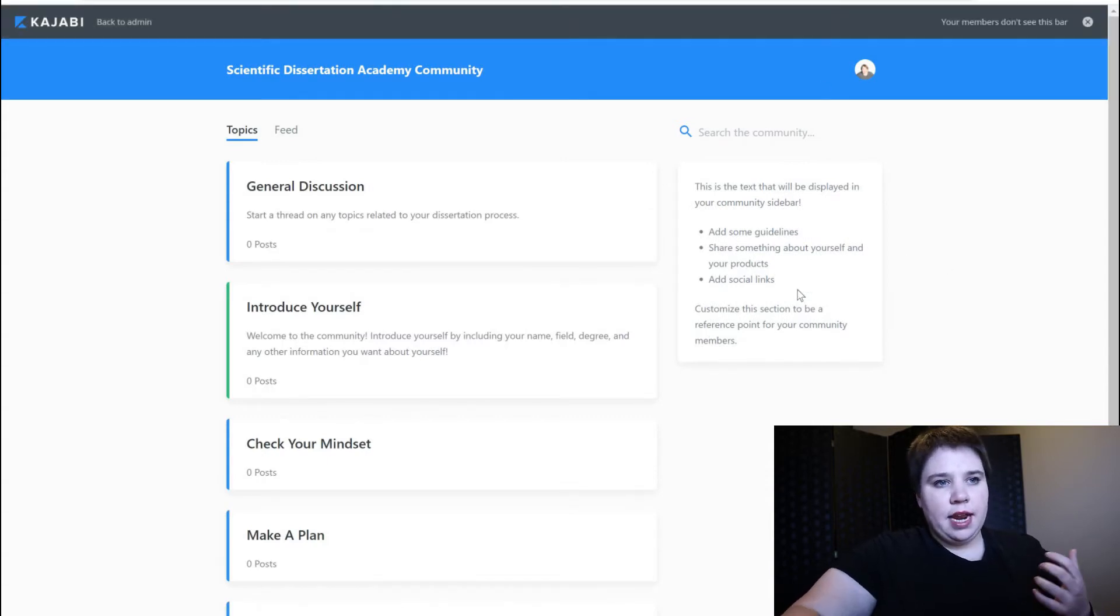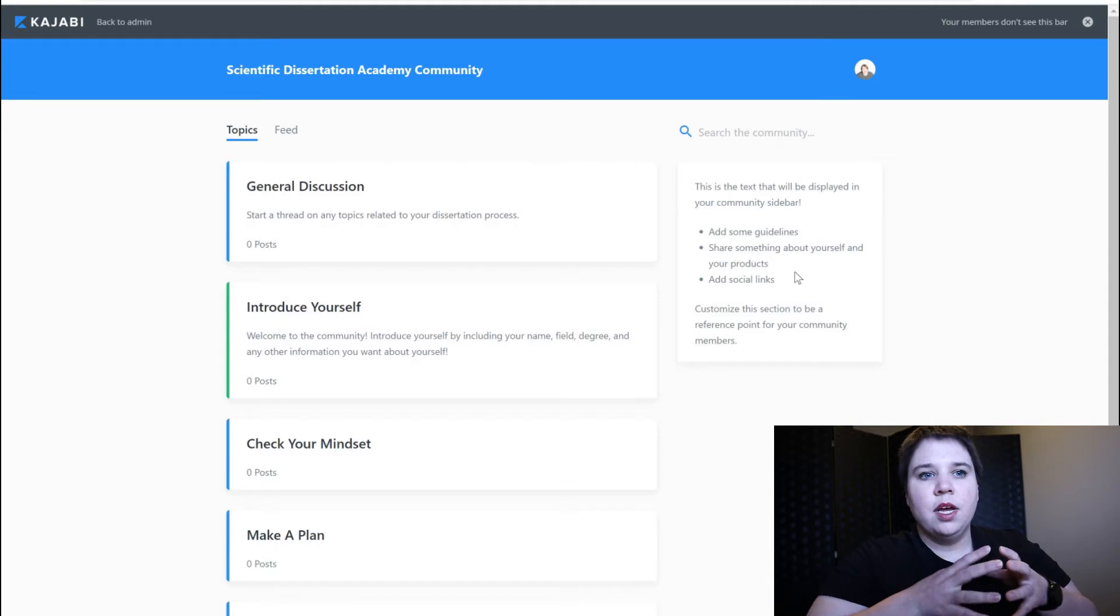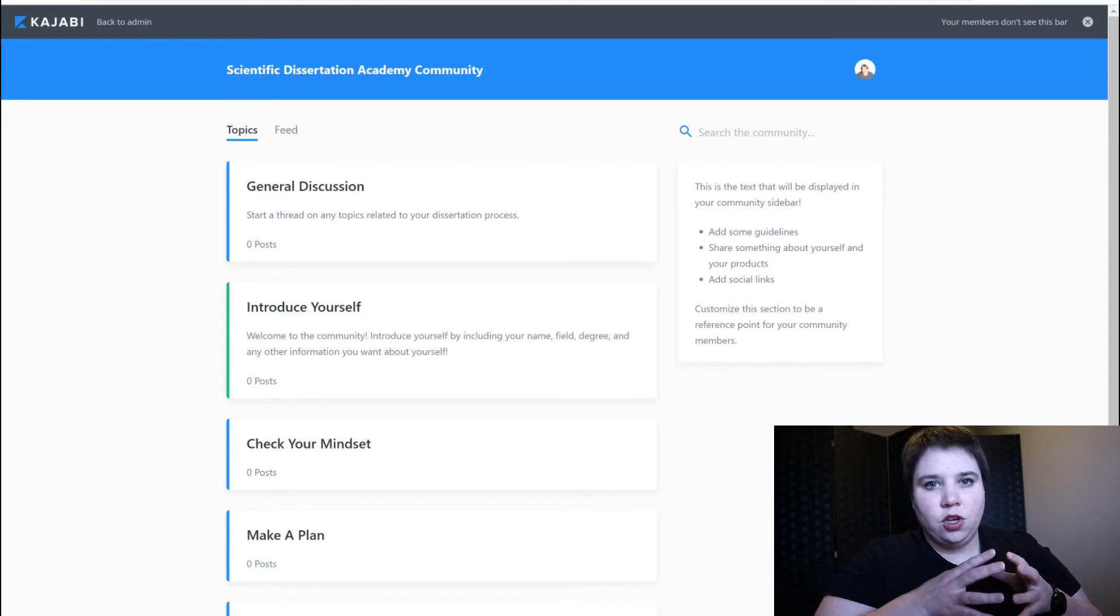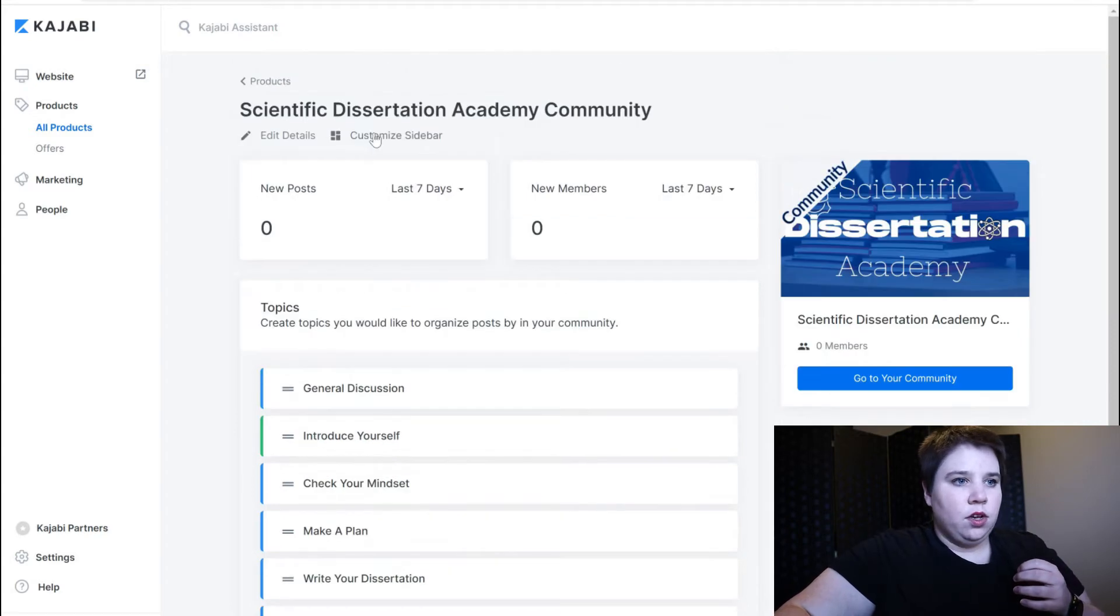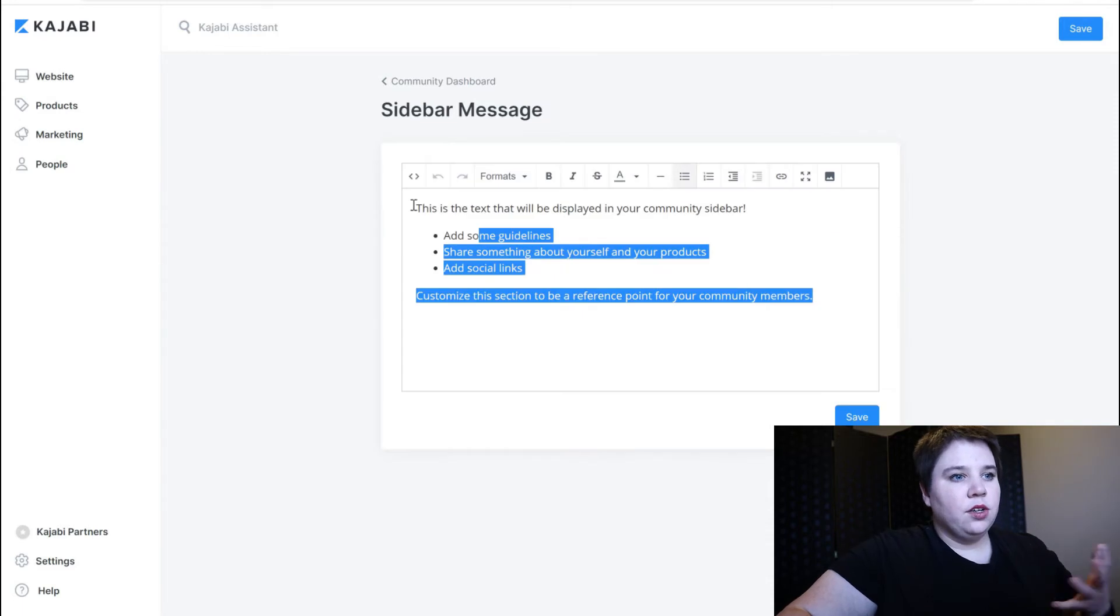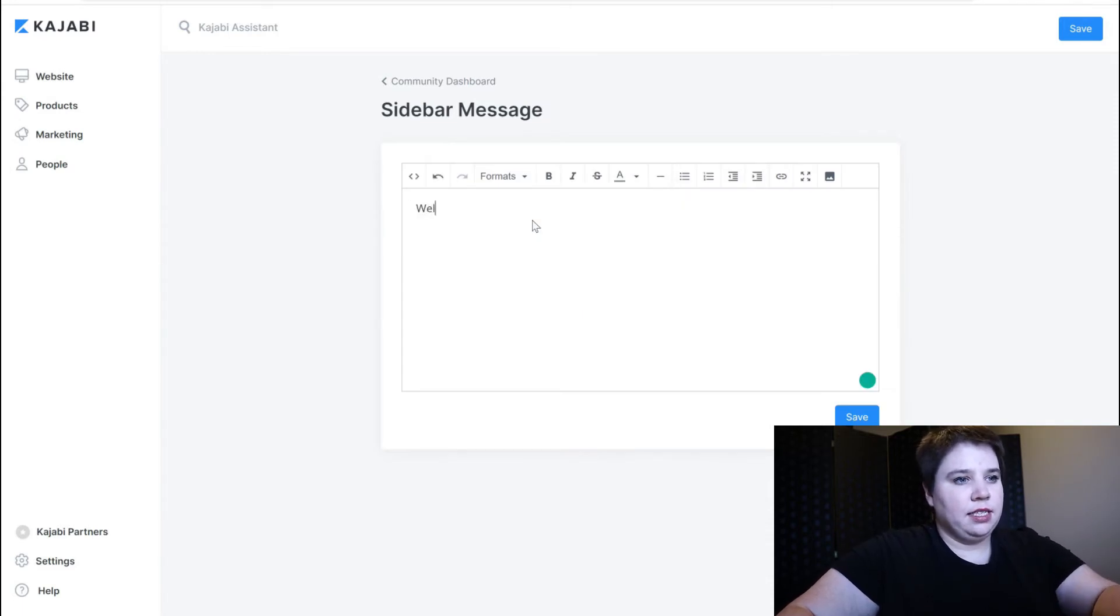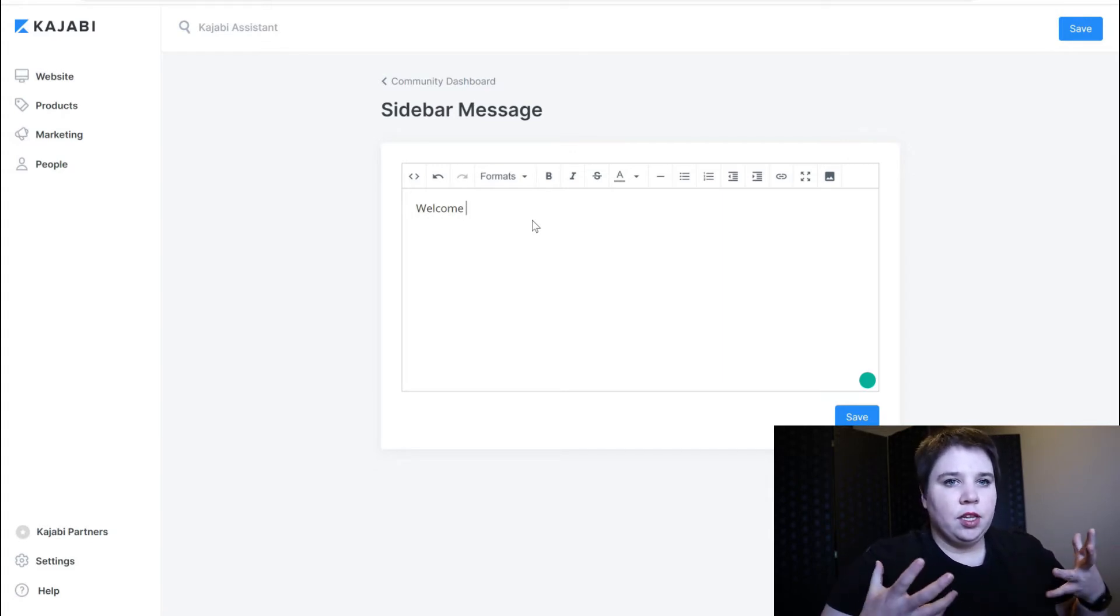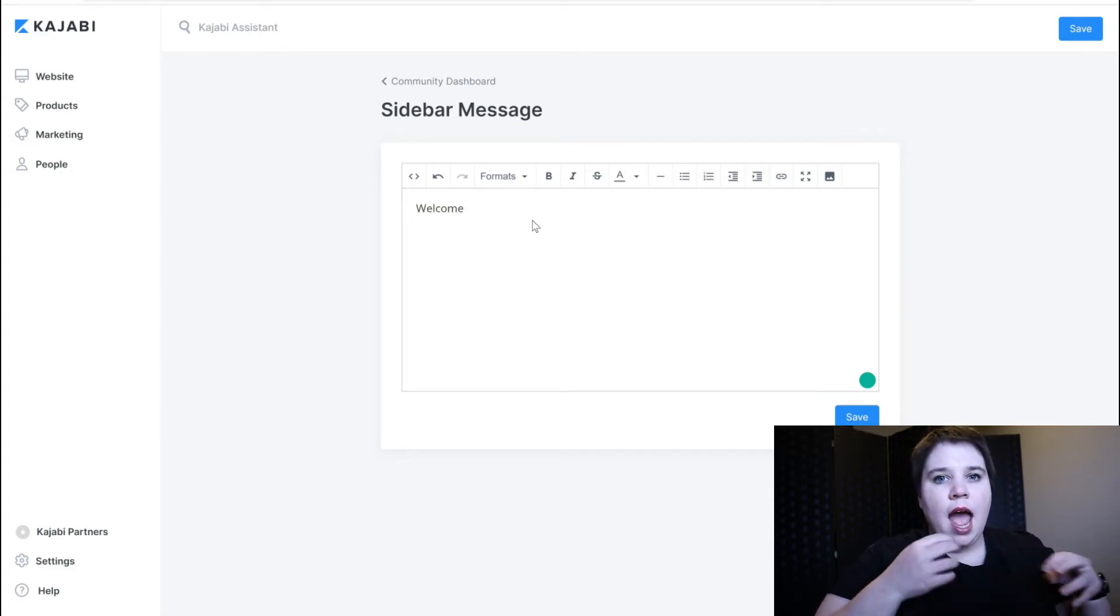And then on the right here you see the sidebar. So you want to make sure that you're going in and you're customizing your sidebar. In this case I can come up here and click customize sidebar. And so this is just the initial text that they give you.